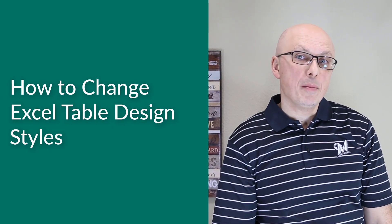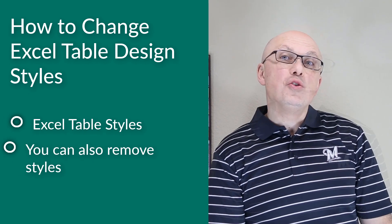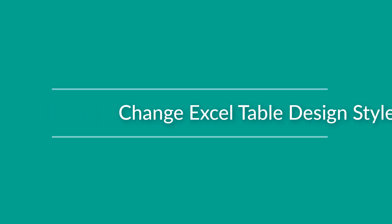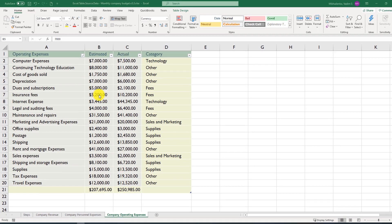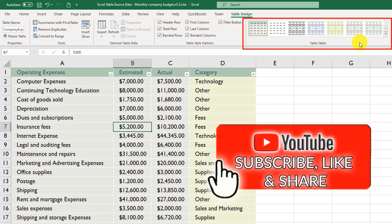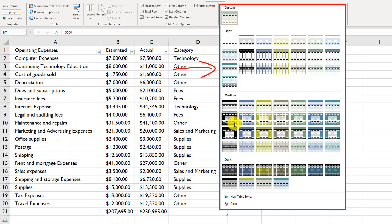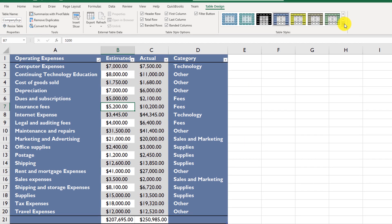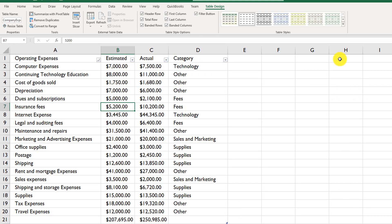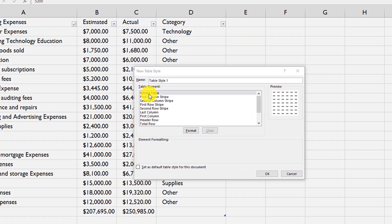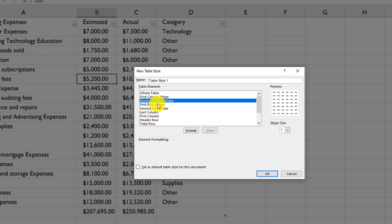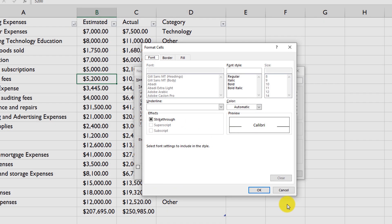Excel allows you to quickly change the formatting and design of a table using Excel table styles. To change the style, put the cursor into any cell within the table, then navigate to Table Design. There are many table styles available — you can pick from custom styles, light, medium, or dark styles, and Excel applies them automatically. You can clear the current style by navigating to the Clear option. You can also define your own new table style by specifying formatting for the whole table, first column stripe, second stripe, and other elements.